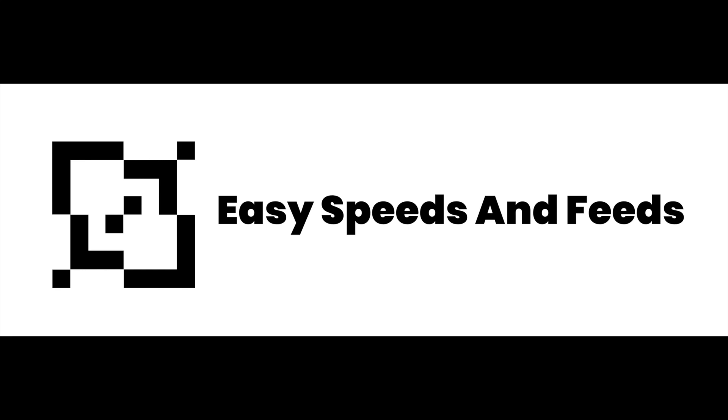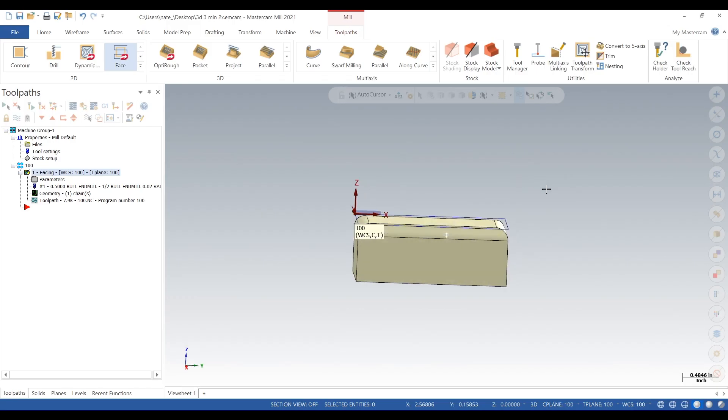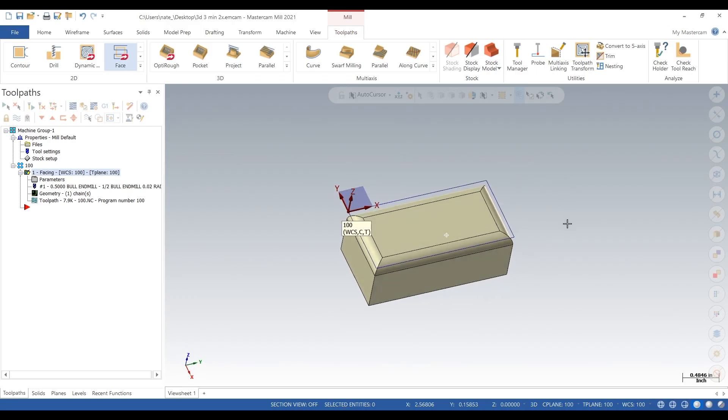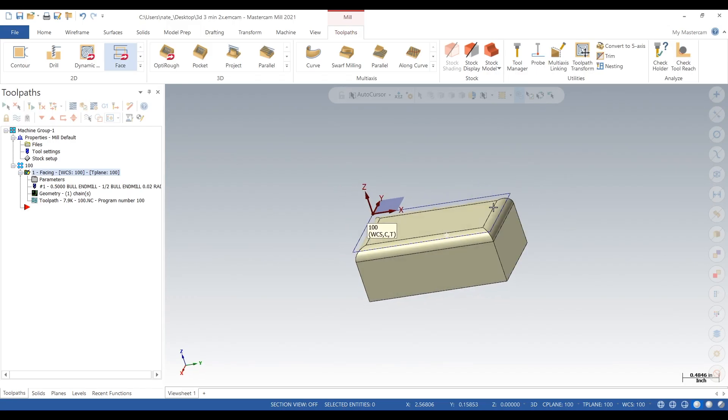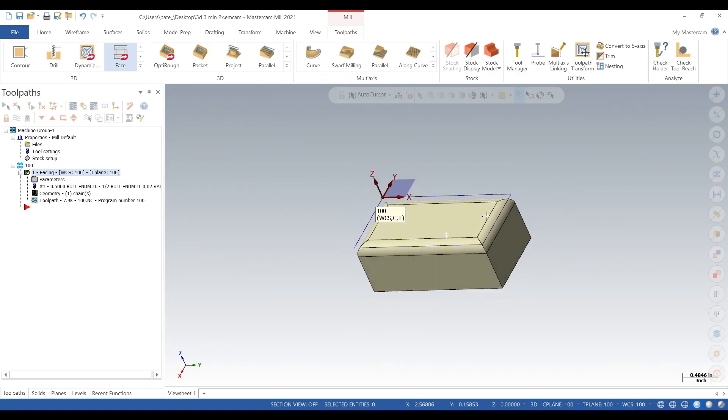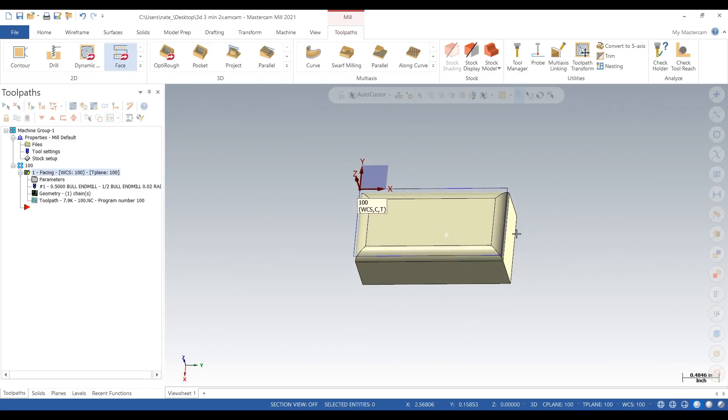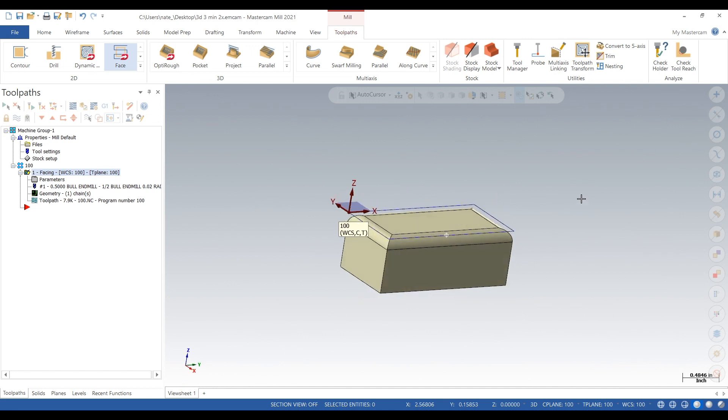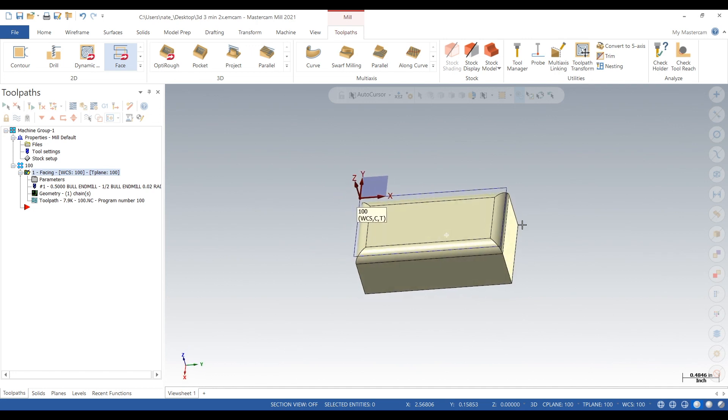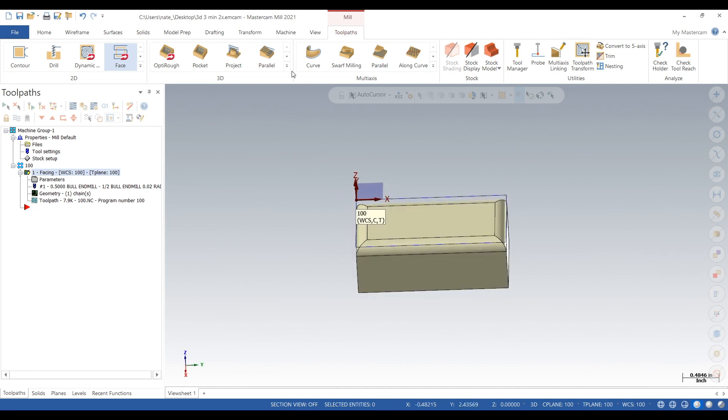Hey what's up everybody, this is Easy Speeds and Feeds and today I have a short video on how to do surfacing. Here's our part and the corners on the top face of the part are radiused, so you can call that a fillet if you want.